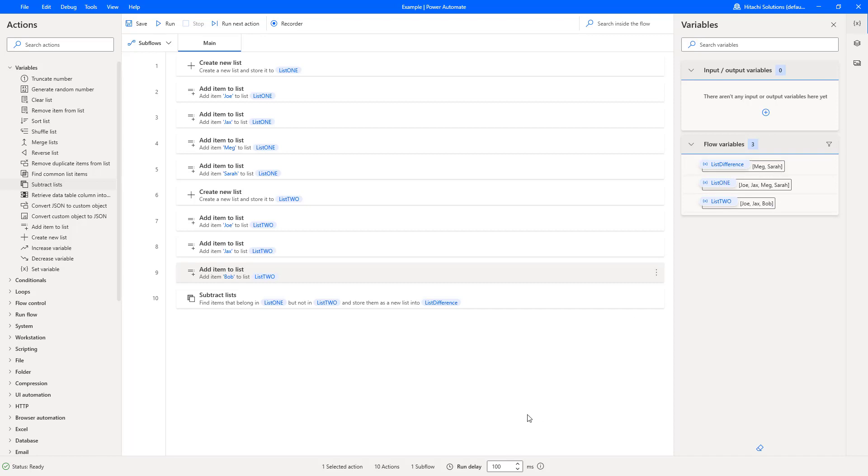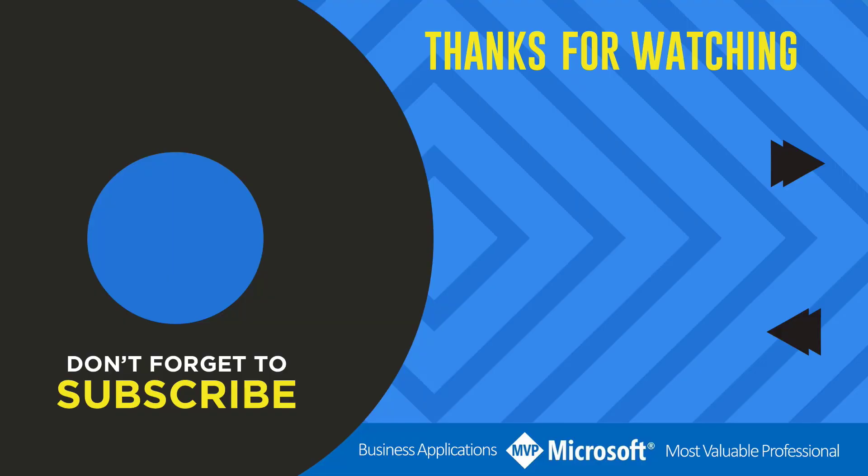That's how you subtract lists in Power Automate Desktop. Thanks for watching another video by me, Flow Joe. If you liked the video, don't forget to hit that like button, or select a video on your screen right now to continue learning more about the Power Platform.